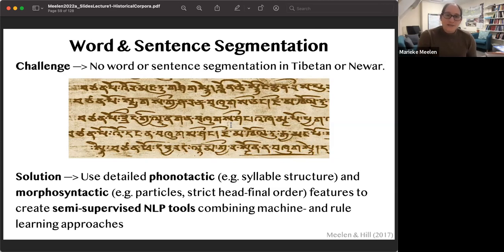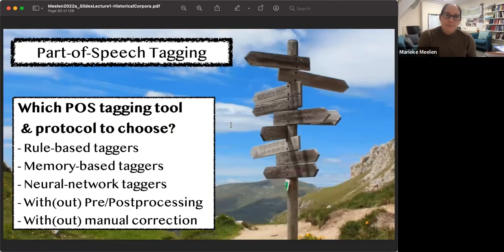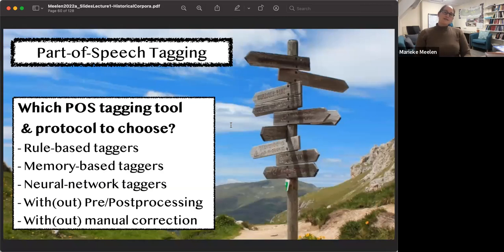We created a syllable tagger that works like a part-of-speech tagger — it has the mechanics of automatic machine learning but simply labels syllable beginnings and ends, which we then combine into words. For sentences, we use morphosyntactic rules: Tibetan and Newar are verb-final languages, so an inflected verb marks the end of the sentence.